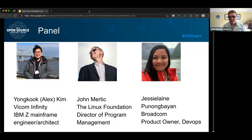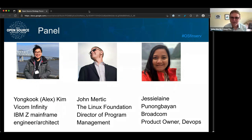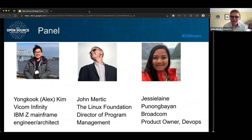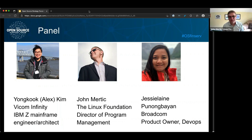And we have Jesse Lane — you can call her Jelly — Poonongbaan, from Broadcom. She's a product owner of DevOps, and she also works very heavily in the Zoe project. And my name is John Murtick. I'm the director of program management at the Linux Foundation and the director of the Open Mainframe Project.